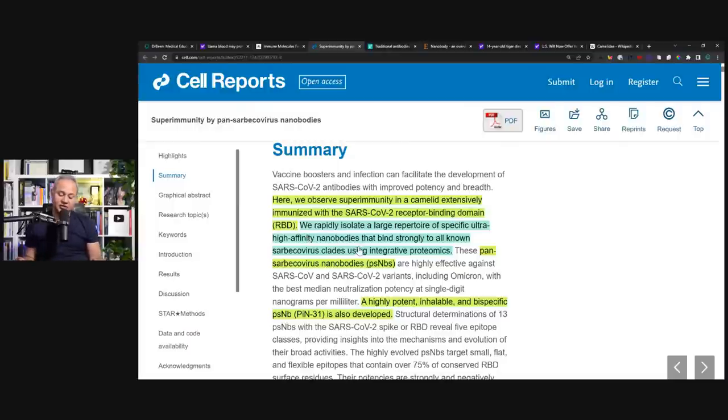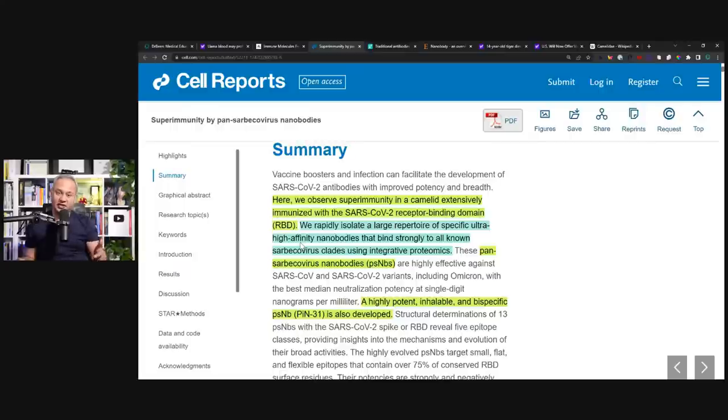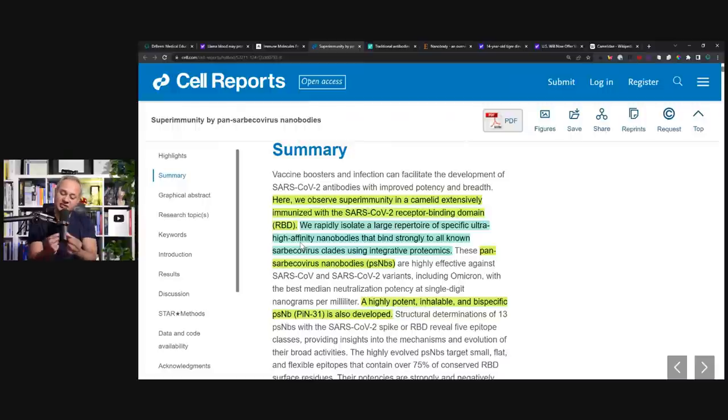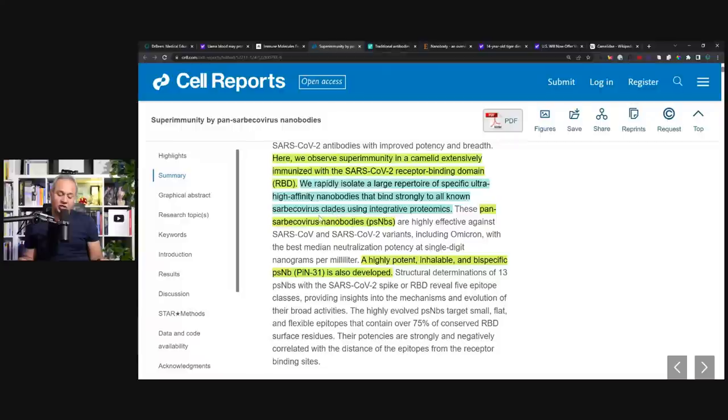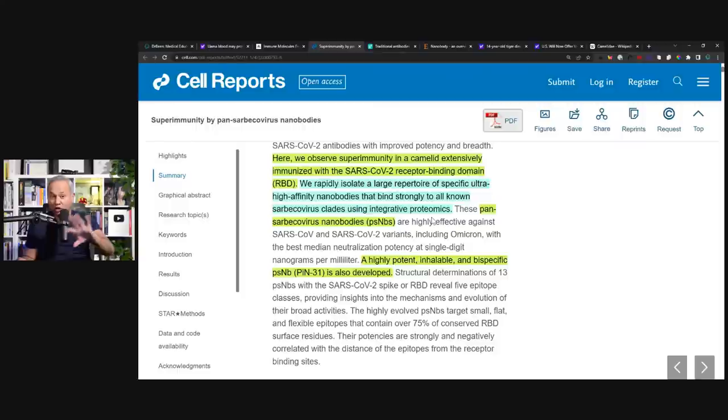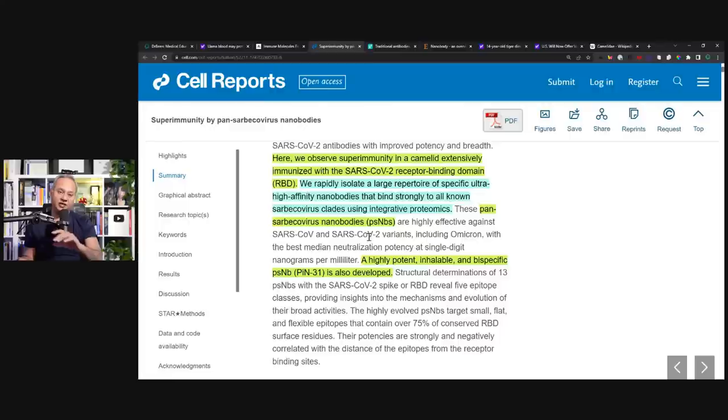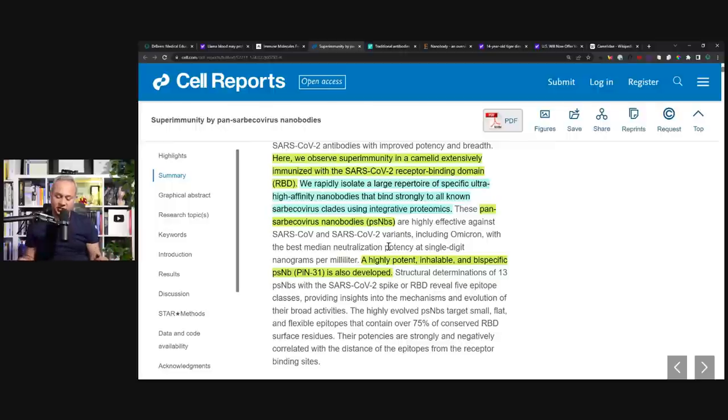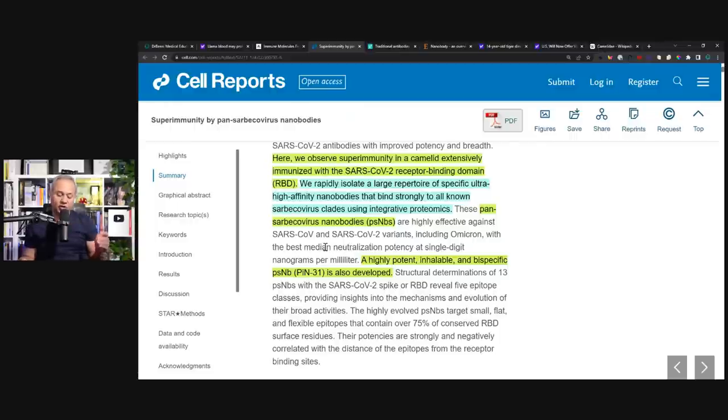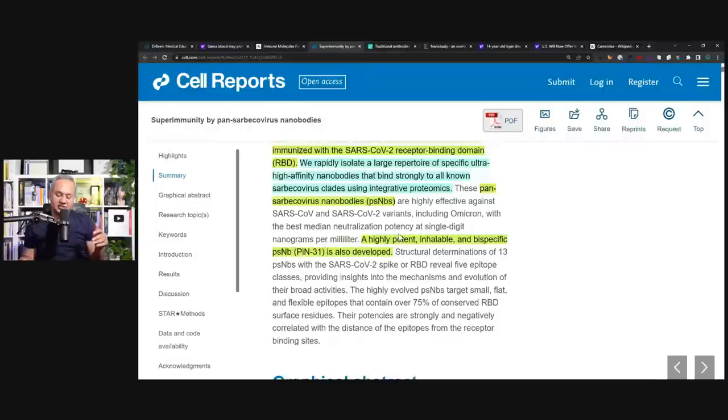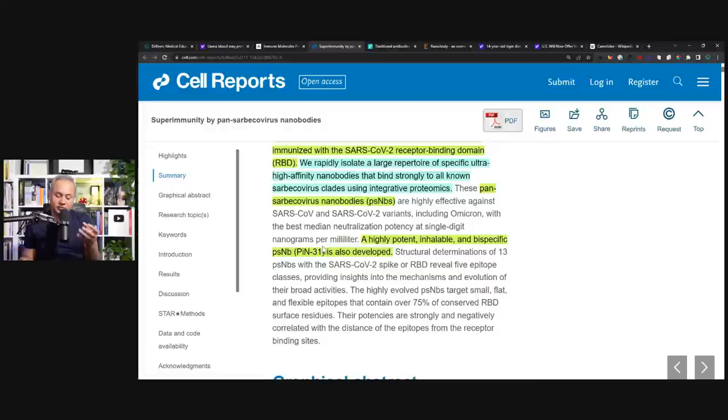We rapidly isolate a large repertoire of specific ultra-high affinity nanobodies. Ultra-high affinity because they were just binding to a smaller part, and they were themselves very tiny, they could just insert everywhere. That binds strongly to all known Sarbecovirus clades. These pan-Sarbecovirus nanobodies are highly effective against SARS-CoV-2 and SARS-CoV-2 variants, including Omicron, with the best median neutralization potency at single-digit nanograms per milliliter. A tiny amount is needed and it just covers them.